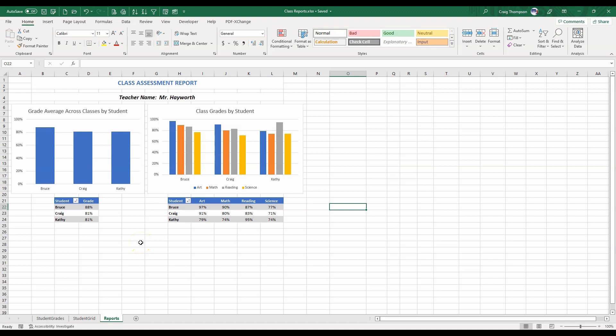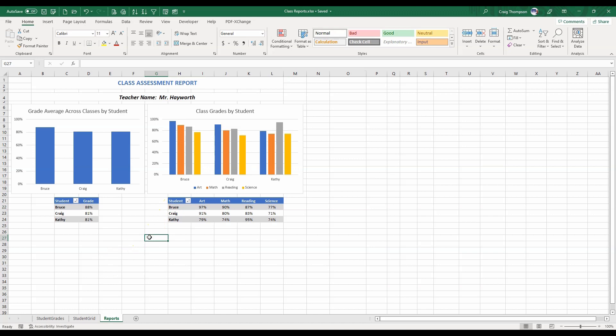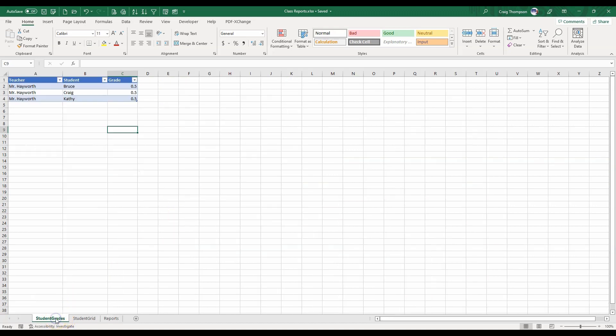Each report is based on the class of a single teacher shown at the top. The data is stored in separate tabs in formatted Excel tables so they can expand and contract based on the class size.